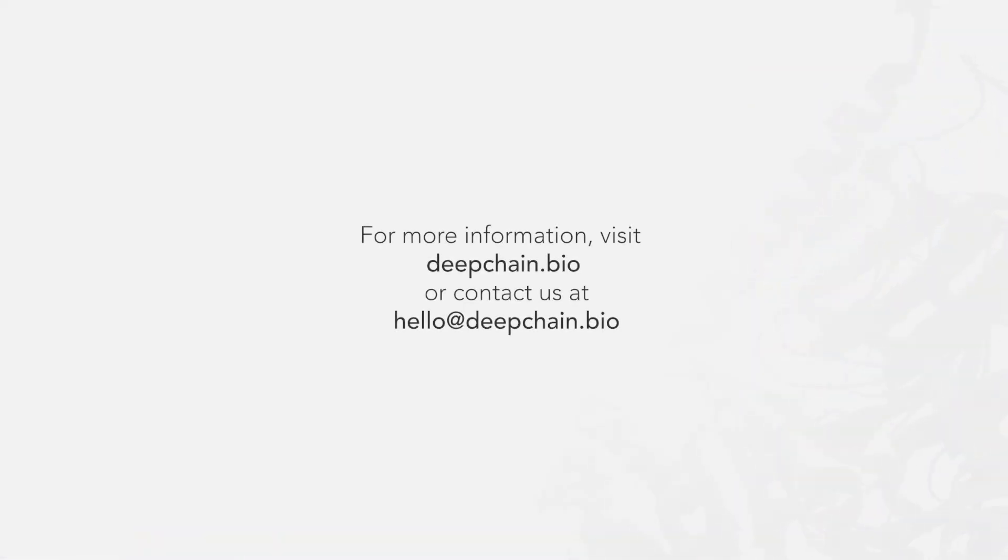For more information, visit DeepChain.bio or contact us at hello at DeepChain.bio.